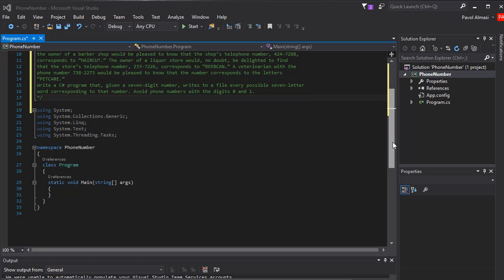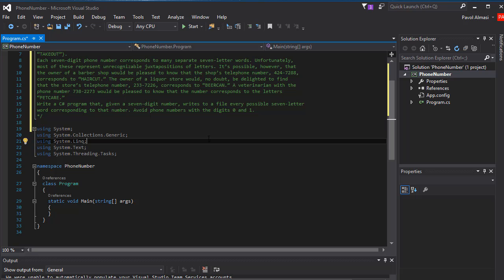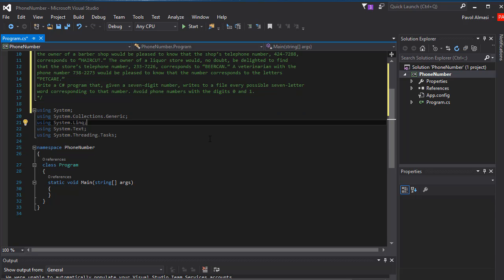Now let's actually build this. The first thing we need to realize is that some digits correspond with three letters and some — particularly 7 and 9 — correspond with four letters. For example, number two corresponds with A, B, C, but number nine corresponds with W, X, Y, and Z. Because we don't know what number the user is going to type, and since some digits map to three letters and others to four, we are going to be storing the information in a jagged array.